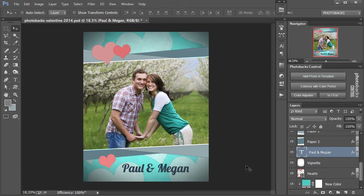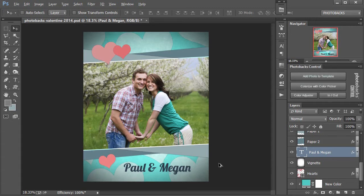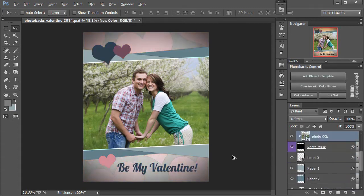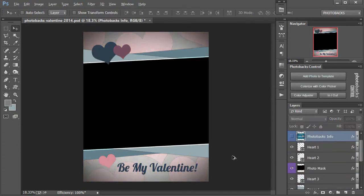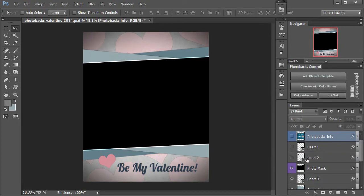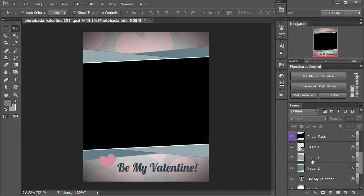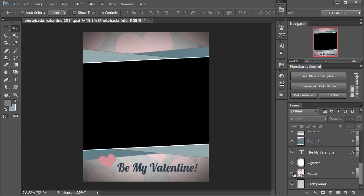But we can also use this template in other ways. So let's go ahead and back this up here. Let me just go ahead and use a different photo with this template. I'm going to start out by turning off the heart layers because I don't want to do a Valentine's Day project. So I'm going to come over here to the heart layers anywhere I see hearts and turn those off.